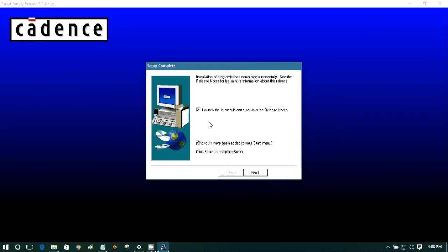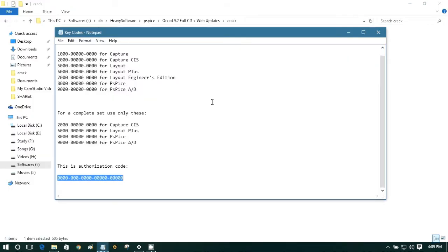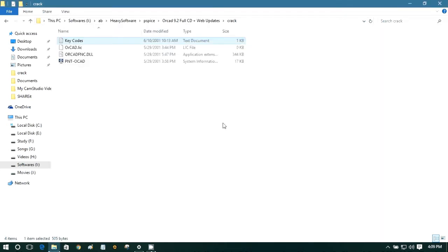Okay, so I'm not gonna see the release notes, so I'm gonna deselect this and finish. Okay, we are basically almost done.